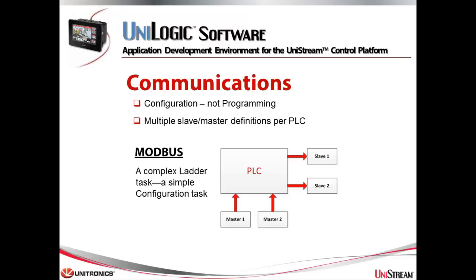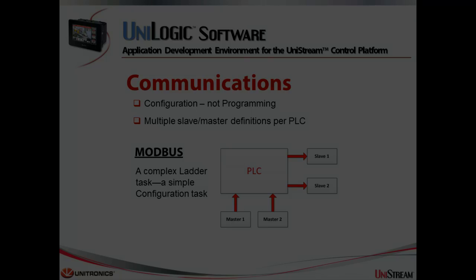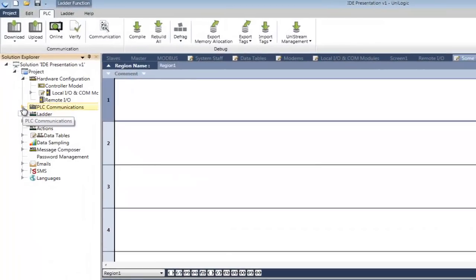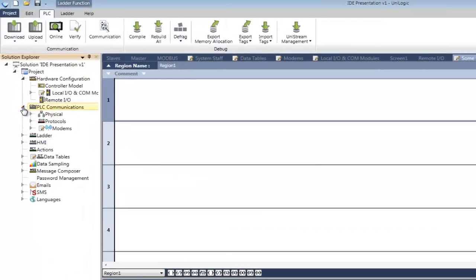This diagram shows a Modbus configuration. You can configure a single PLC to be master, to be slave, and to also be multiple master and multiple slave. This would be a very complex ladder task, but it is a simple configuration task.